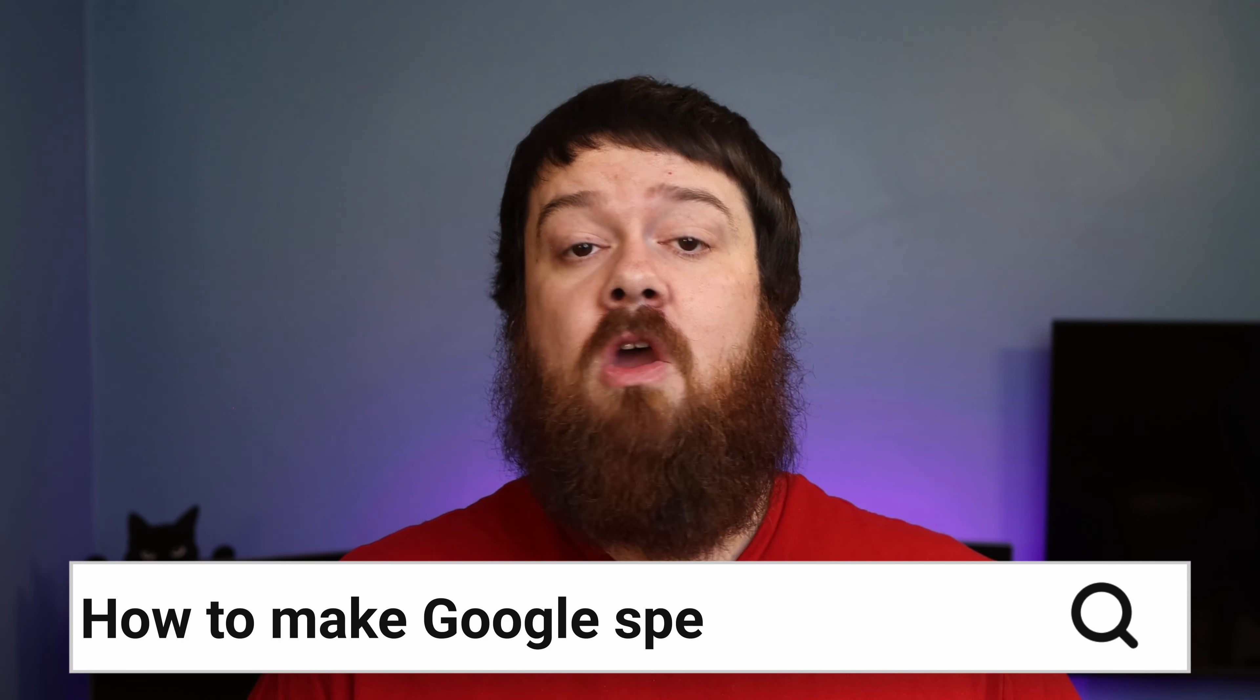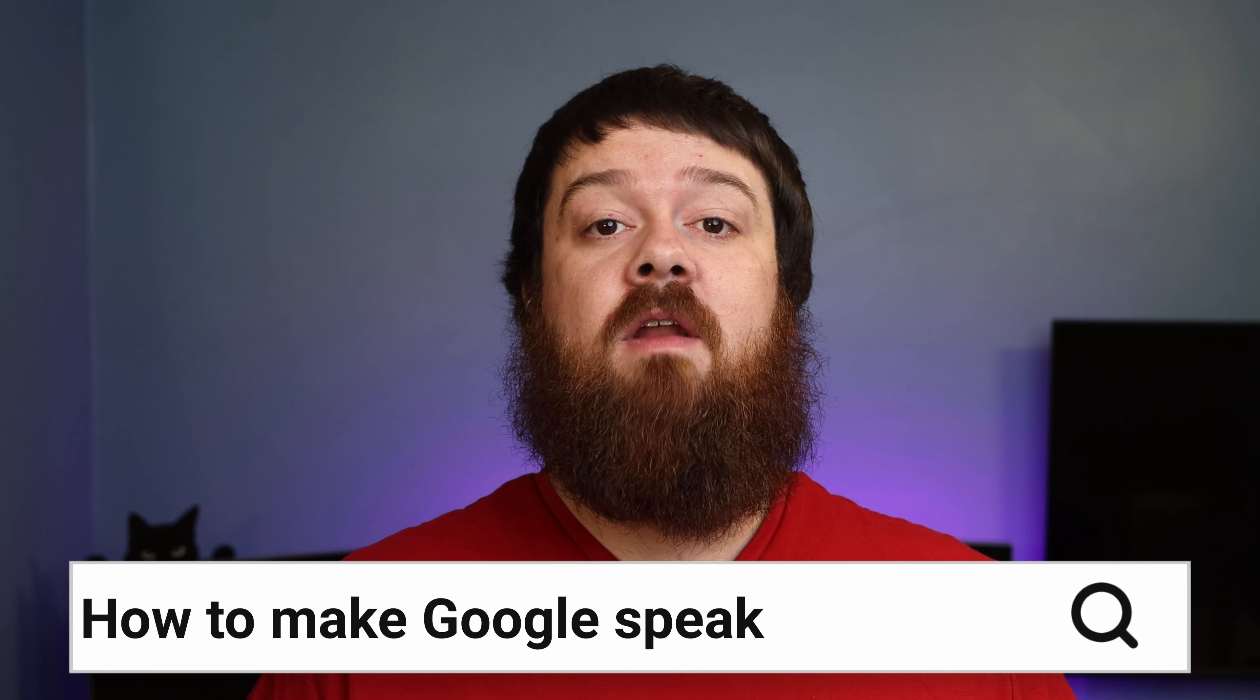In this episode of my Making SmartThings Smarter series, we will be going over how to do just that with a community-created project called CastWeb API and an Edge driver created by T. Austin from the SmartThings community forums.